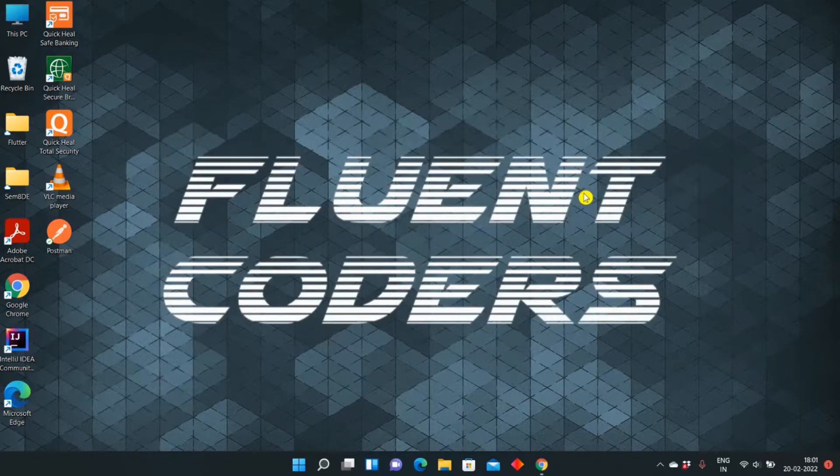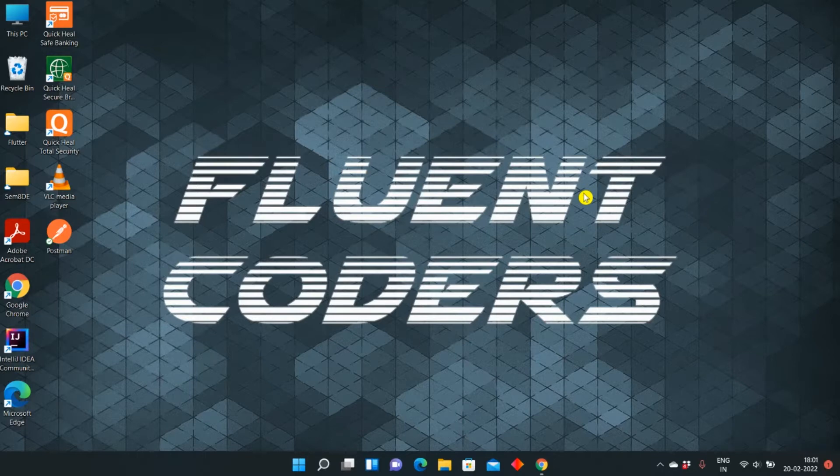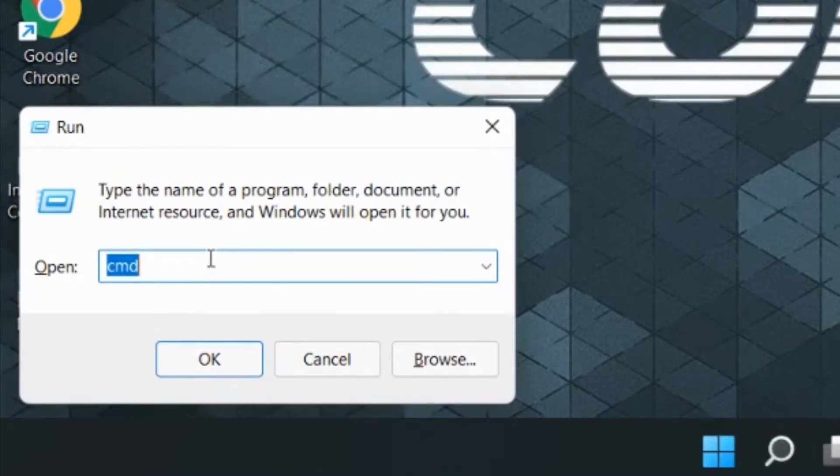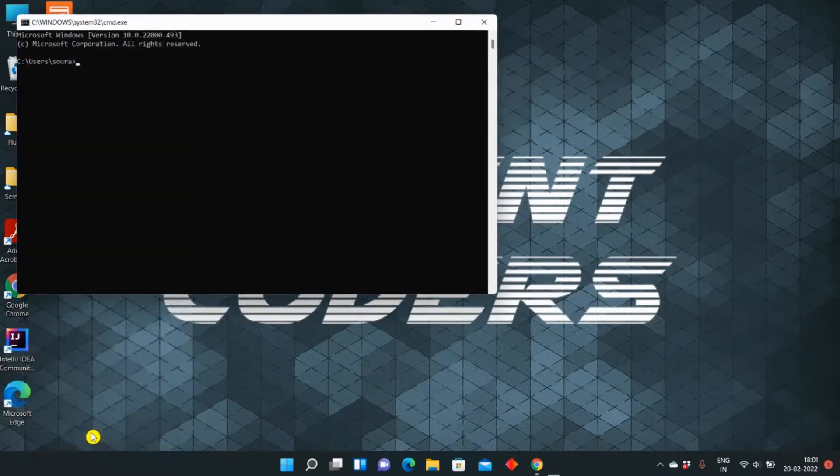The first step we will do is check if Maven is already installed in our PC or not. For this, you can press Windows plus R key, which will open the Run command, and then here you can type CMD and press OK.